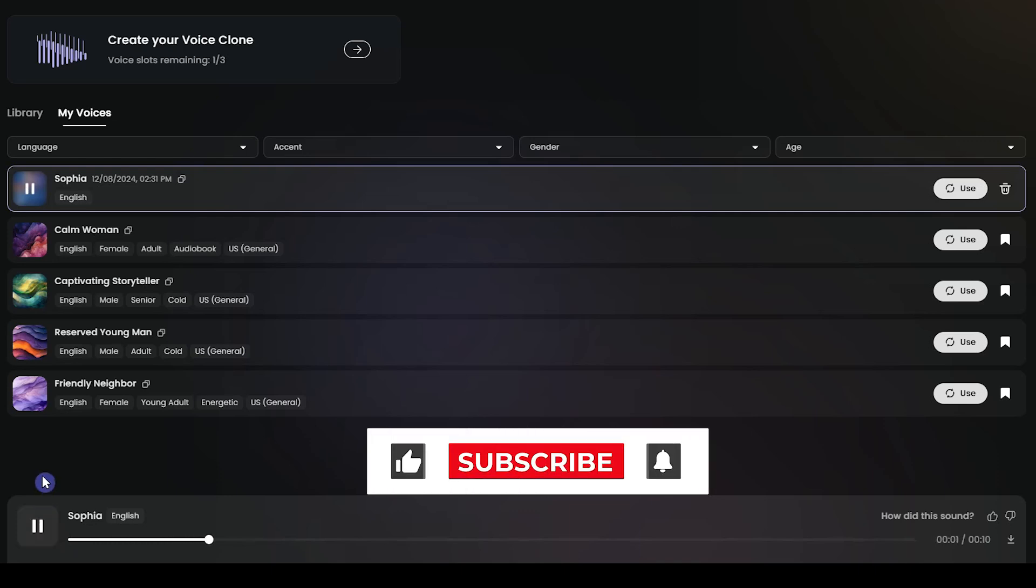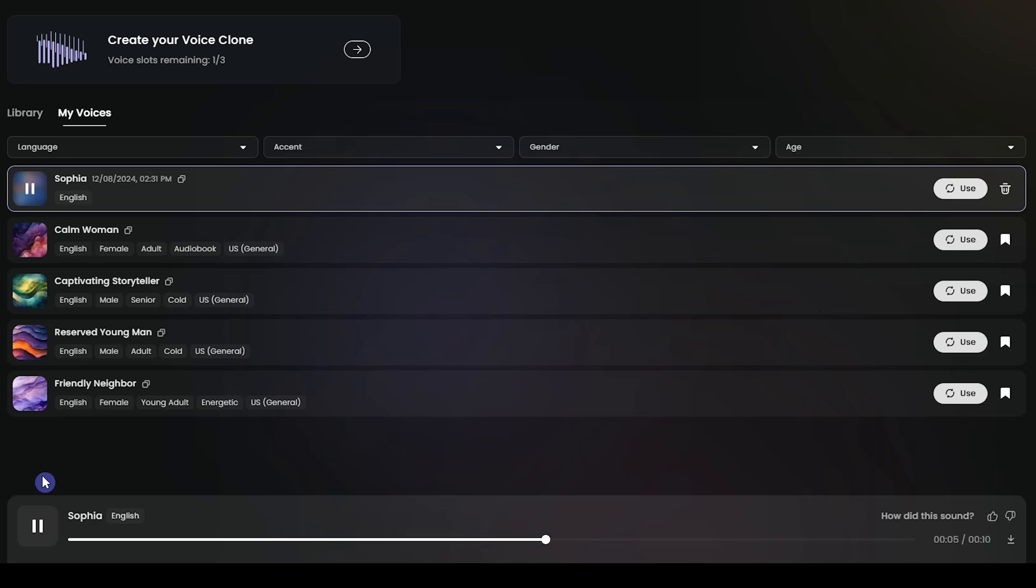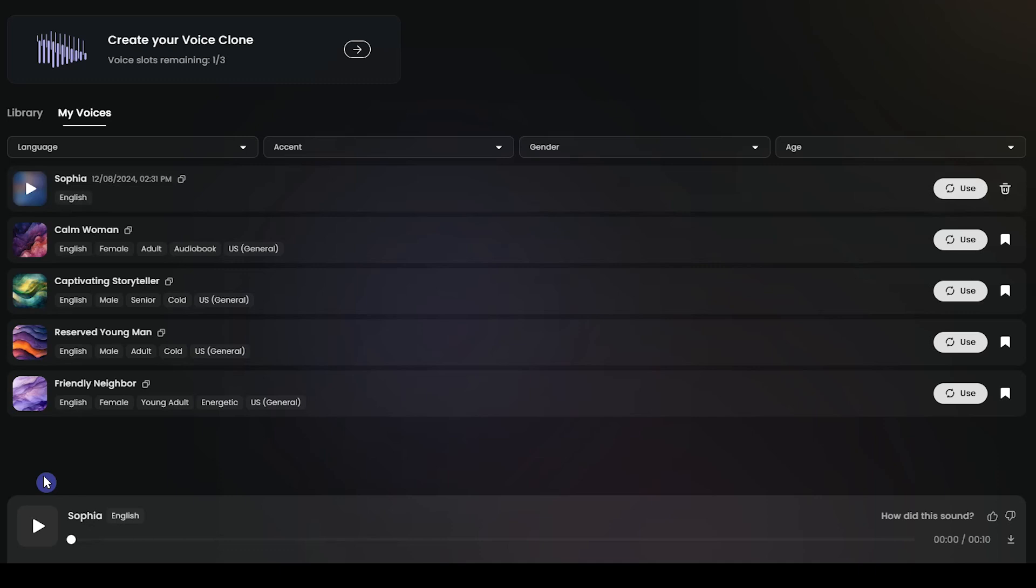This voice will be added to the My Voices section with the name you chose.